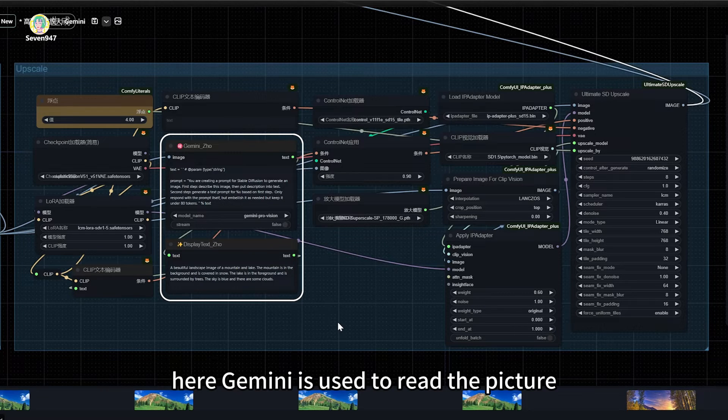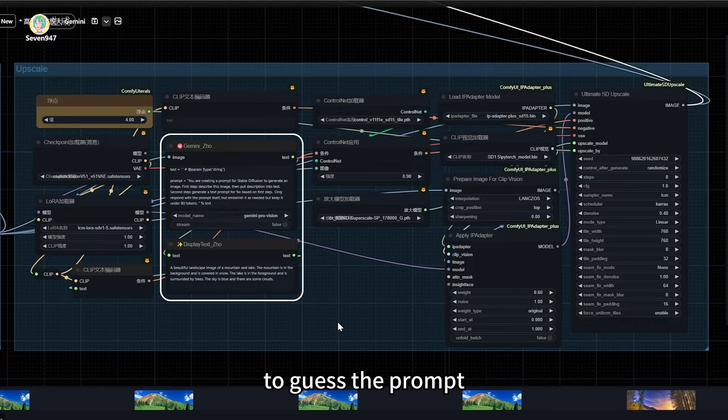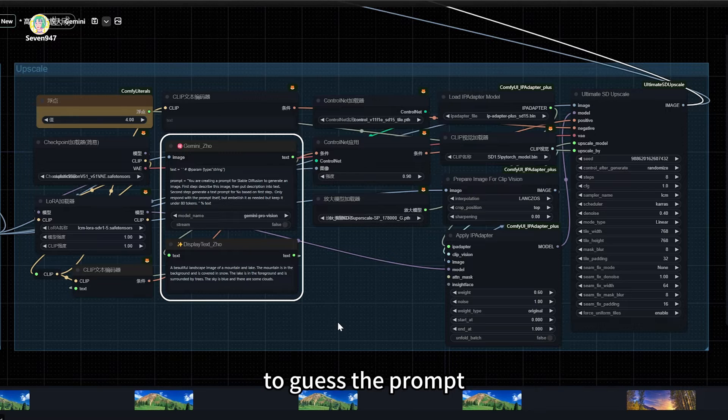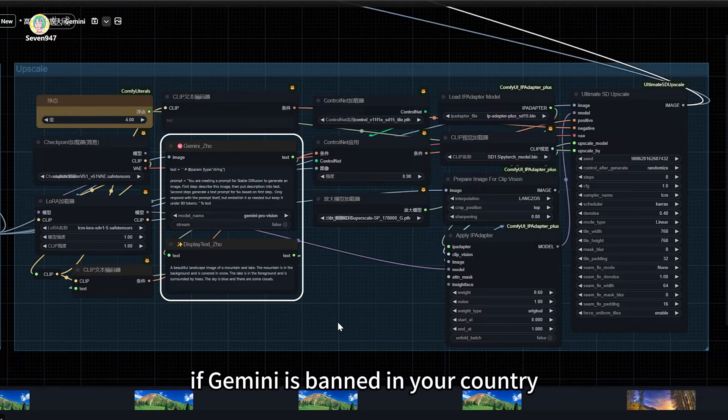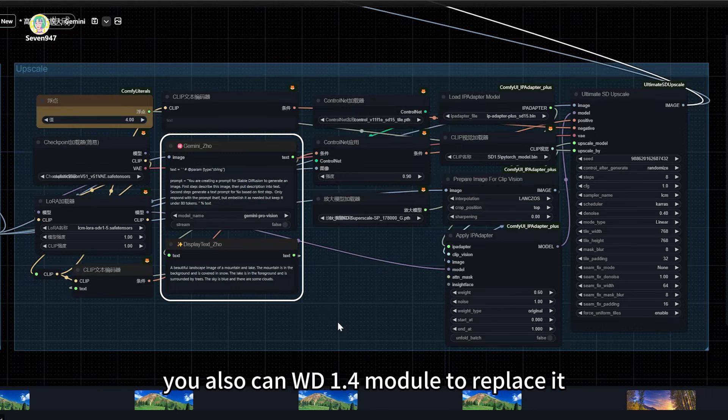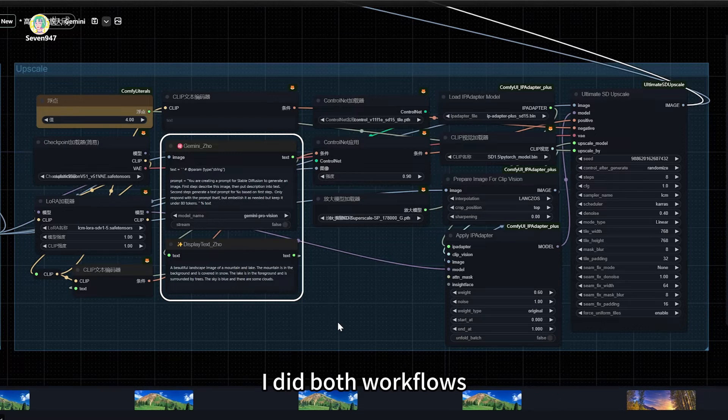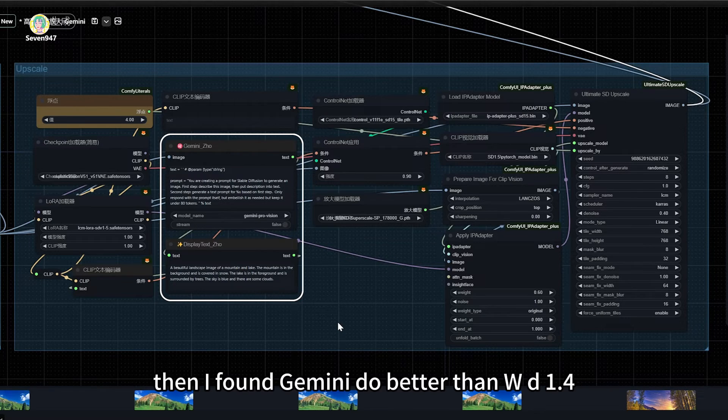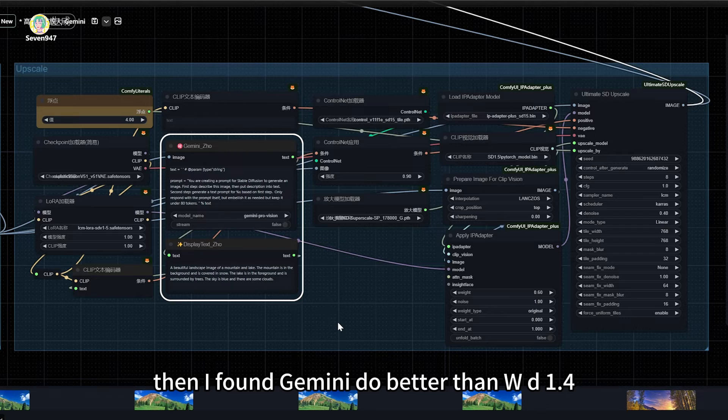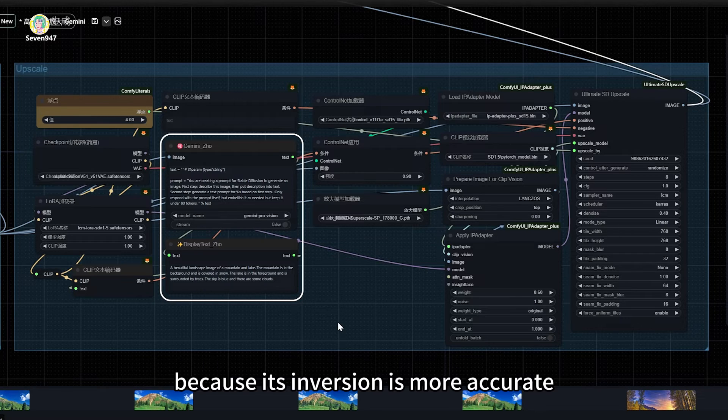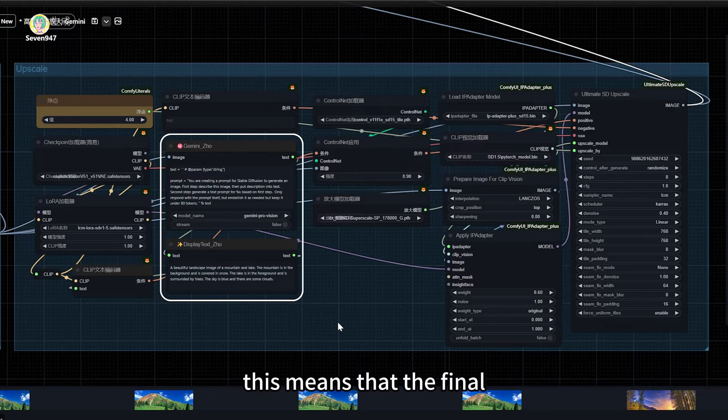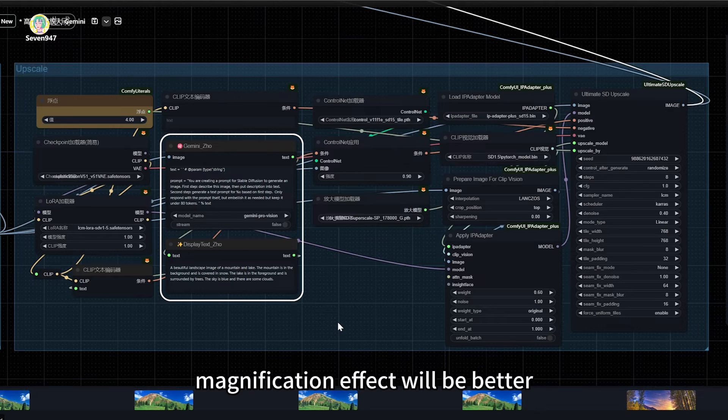Here Gemini is used to read the picture to guess the prompt. If Gemini is banned in your country, you can also use WD 1.4 module to replace it. I did both workflows, then I found Gemini does better than WD 1.4 because its inversion is more accurate. This means that the final magnification effect will be better.